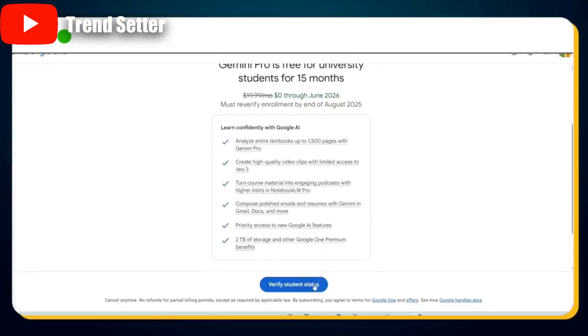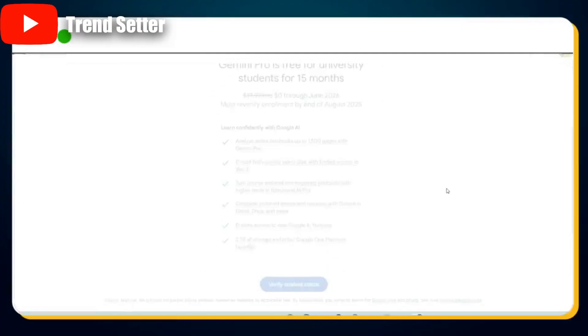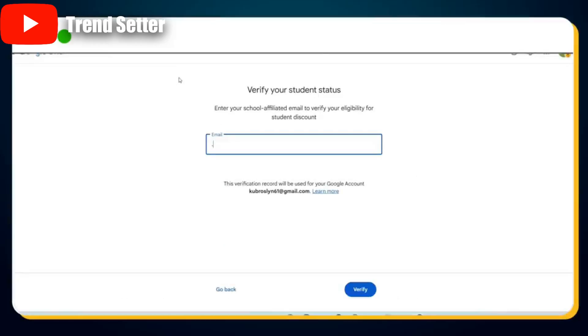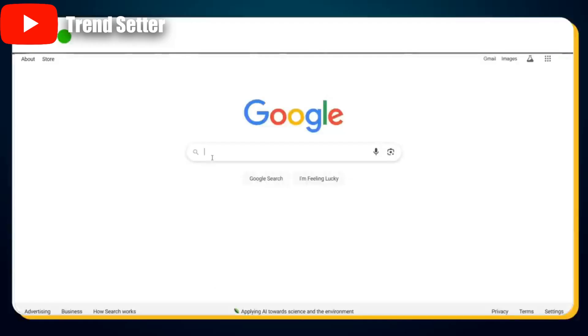But there's one final step — we still need to verify as a student. Don't worry, I'll walk you through how to complete the student verification. To verify your student status, simply click on the Verify Student Status button. If you already have a student email address ending in .edu, you can enter it here to instantly verify. But if you don't, I'll show you how to get a temporary .edu email just for this step.